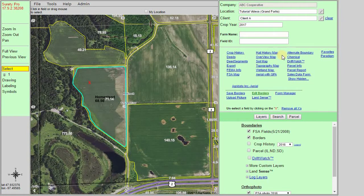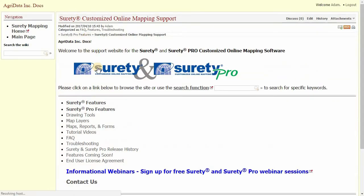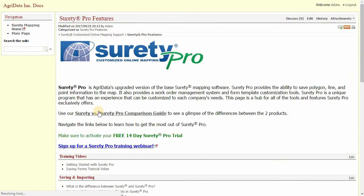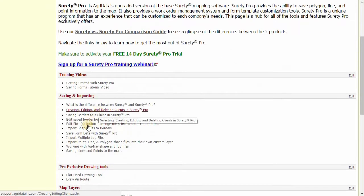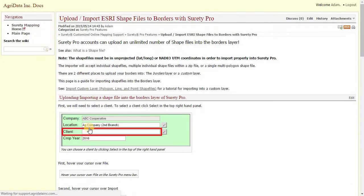Find more out about the import borders function by going to our support site. Located under the help dropdown, clicking on support. Find the SuretyPro features link and scroll down to the import shape files to borders link. Thanks, everybody.